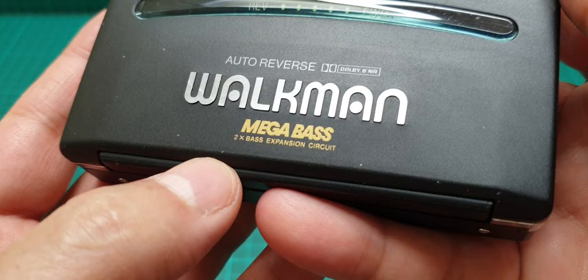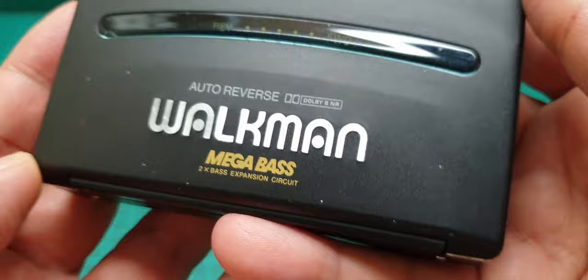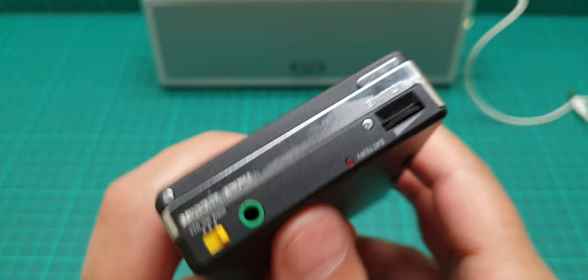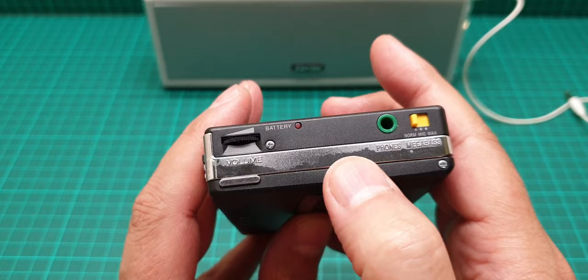Two times bass expansion circuits that is very good. And as you see here there are some chrome effect of this plastic bit has gone but still is in good condition.